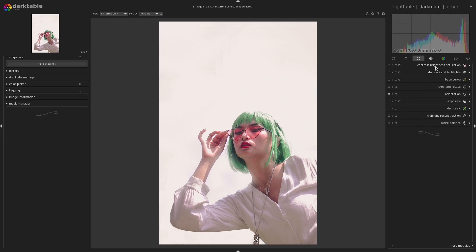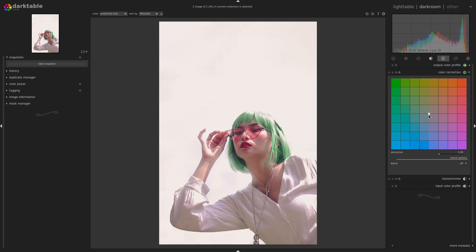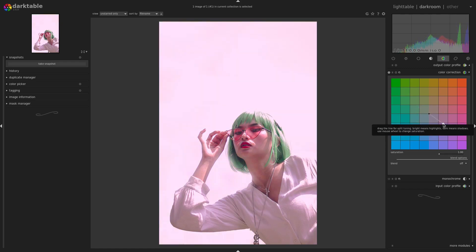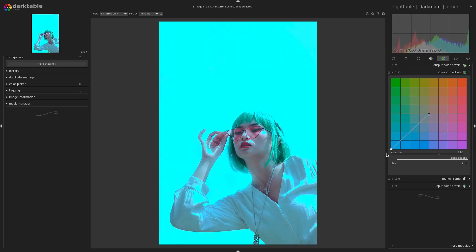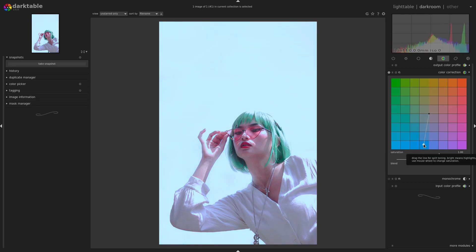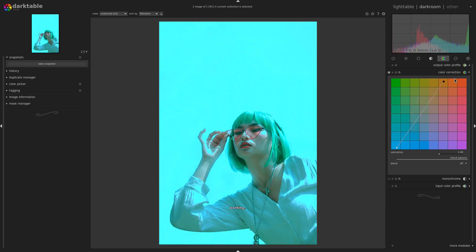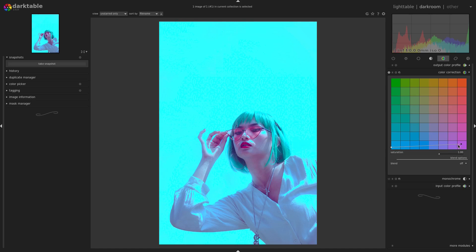I want to mess around with some actual color here, so let's go to Color Correction. I think I want to do something heavily stylistic. I really like the way blue looks — that looks really cool. Let's see if we can do something with blue: maybe darker purpley tones and then a bluish tone for the highlights.